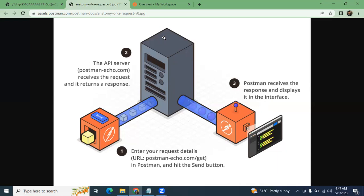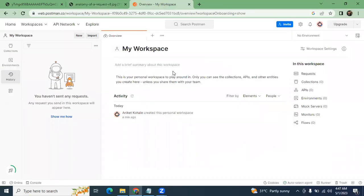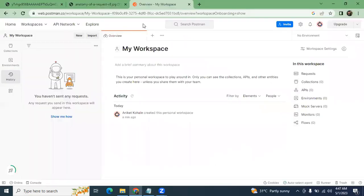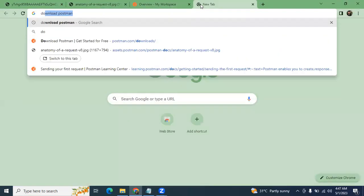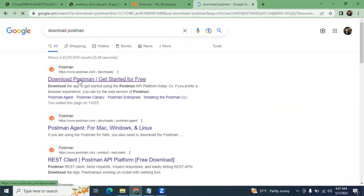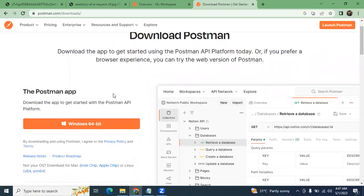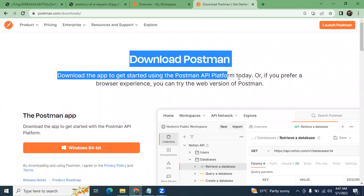We will also explore the GUI and other features in the next video. Today, with our account created, the main focus is the installation of Postman on your system. To download the desktop application, you can hit the Postman download URL in your browser, or just search 'download Postman' — the first result will be it. You can then download the Postman software for your system.